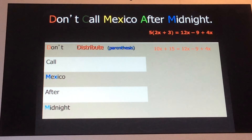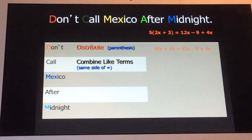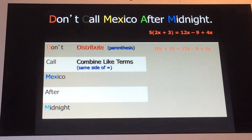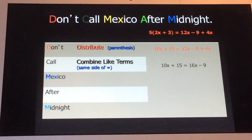The second word, 'Call,' stands for combining like terms. We combine like terms only on the same side of the equal sign. Looking at the second row: the left side says 10x plus 15 — there are no like terms there. But on the right side, I see a positive 12x and a positive 4x, so I combine them and rewrite the problem as 10x plus 15 equals 16x minus 9.